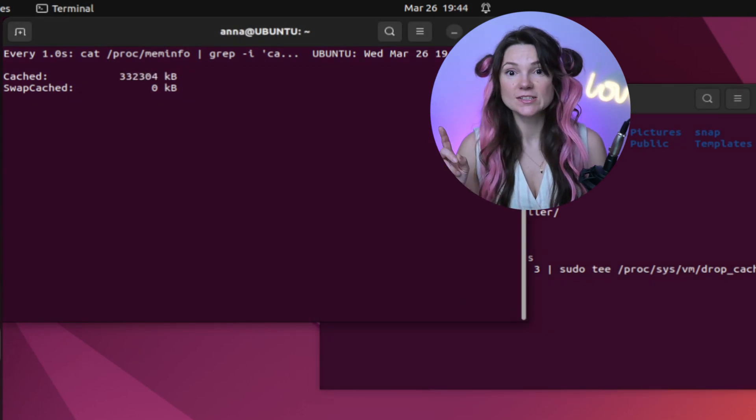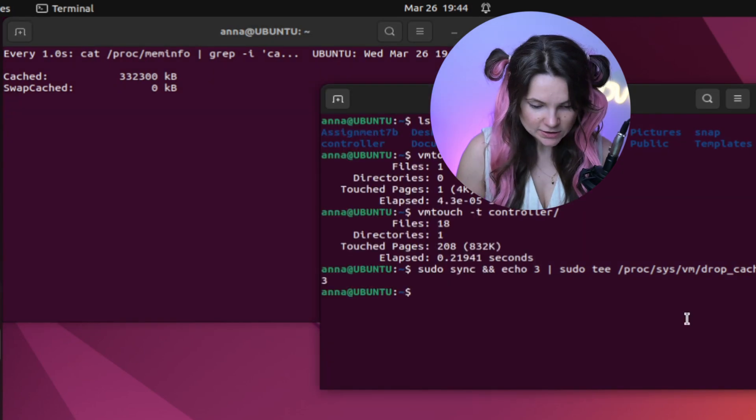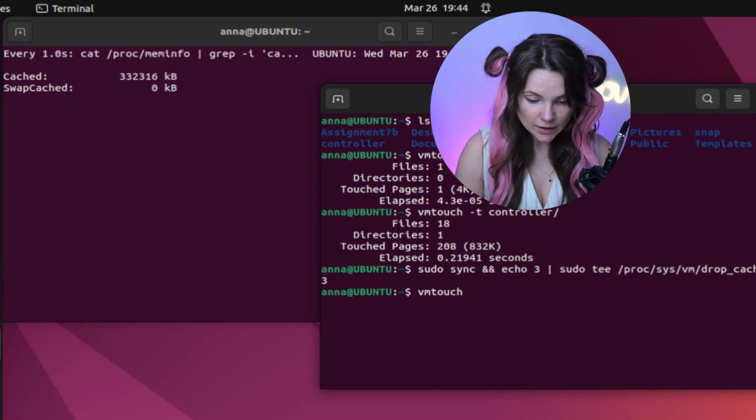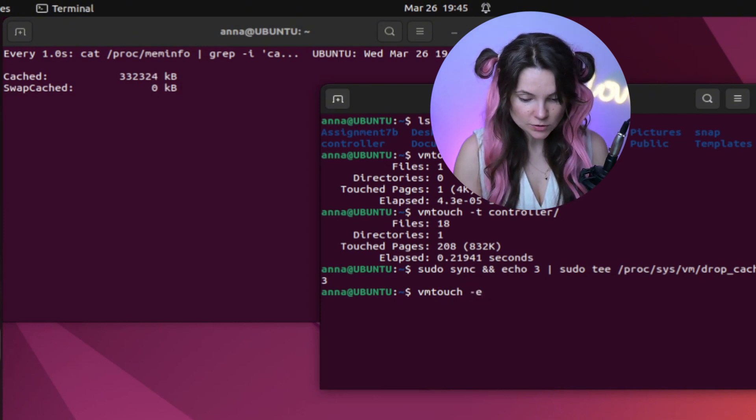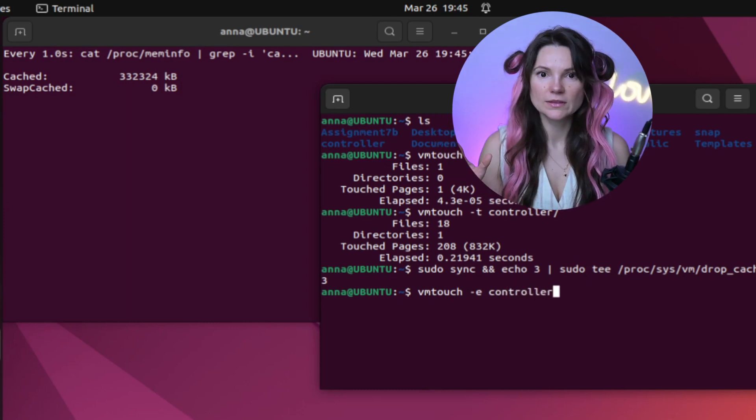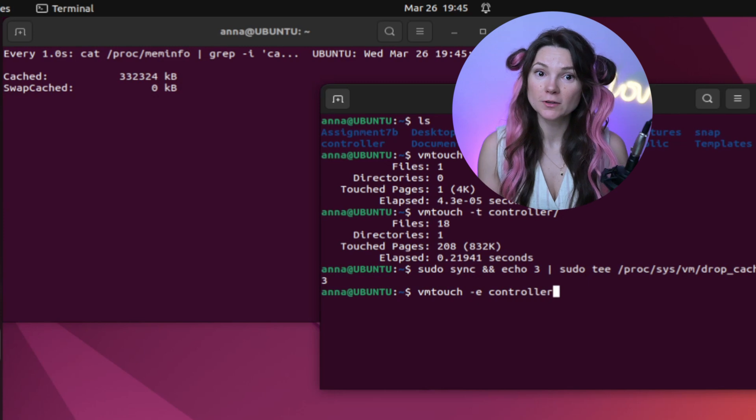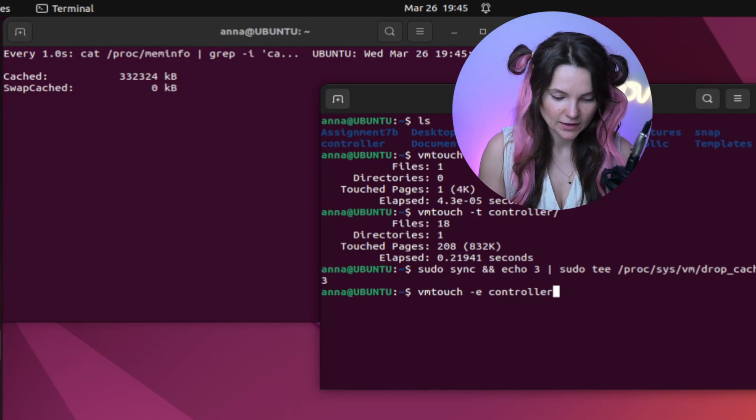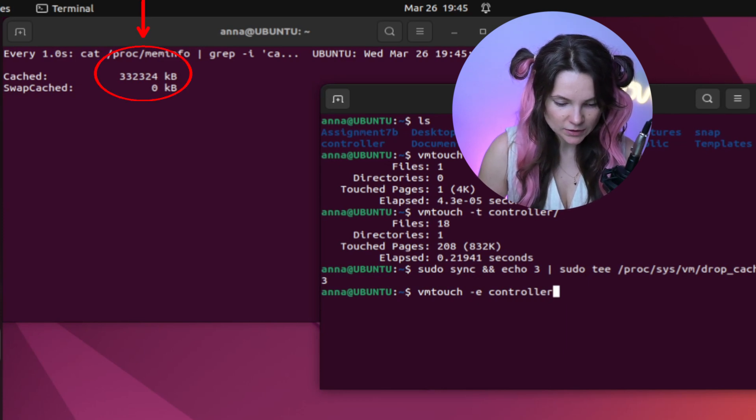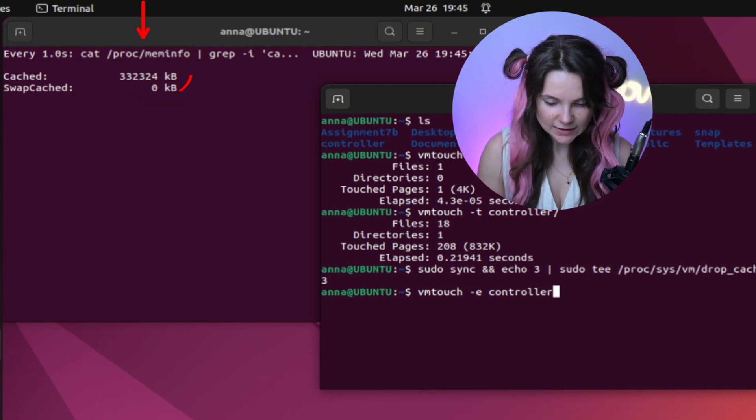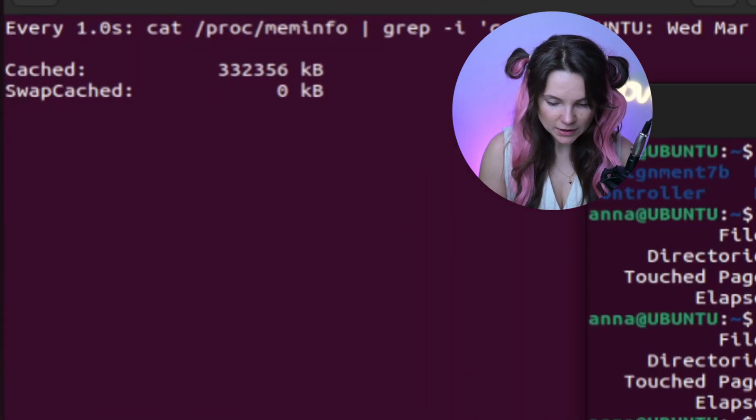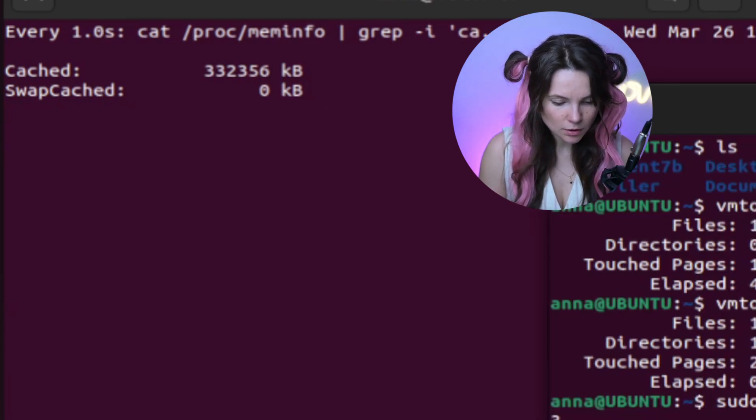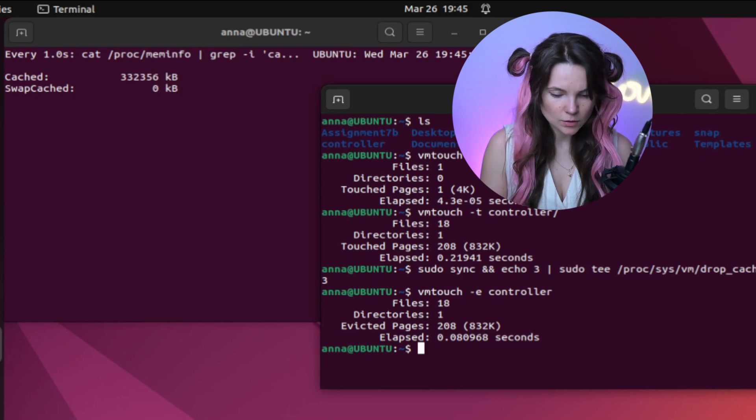There is another command I want to try. Let's use VMTouch again, but with a flag dash e. And we will use it again on the controller directory. This command with flag e is supposed to evict directory from the cache. Let's check. We have 33, 23, 24 kilobytes cached right now. Let's run eviction command. Wait, what just happened? Did the size go up?